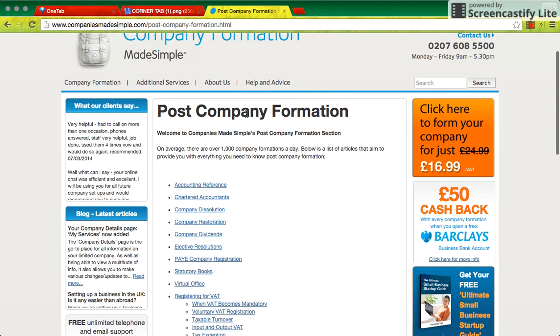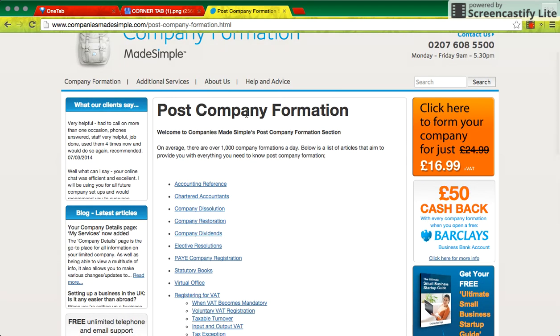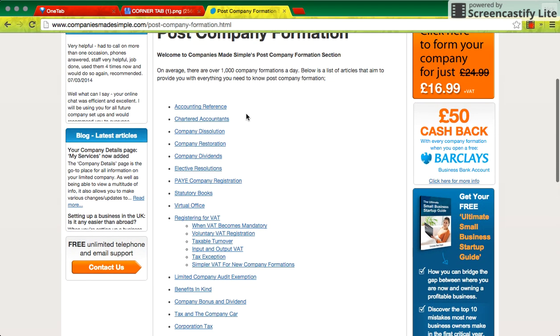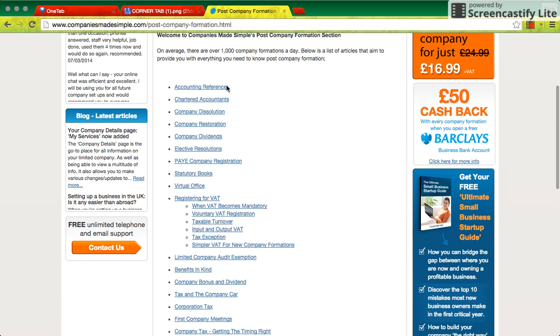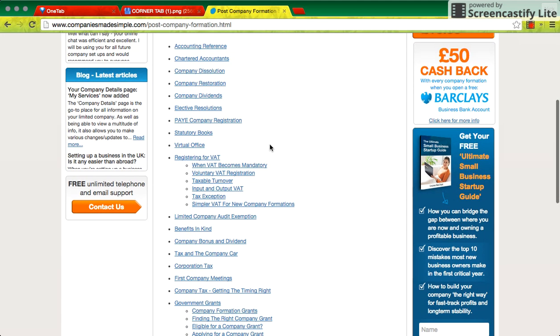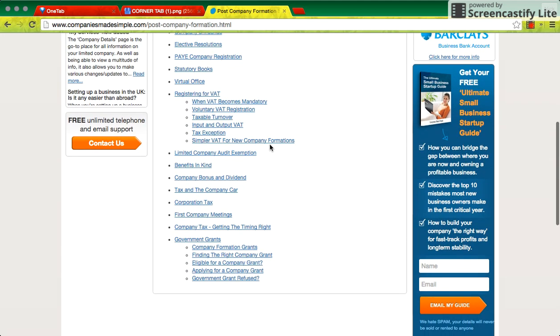And here's another resource about all of the things you might do after you've set up the company. So things like accounting reference date that was shown in the Companies House screen. You might want to move that, for example.